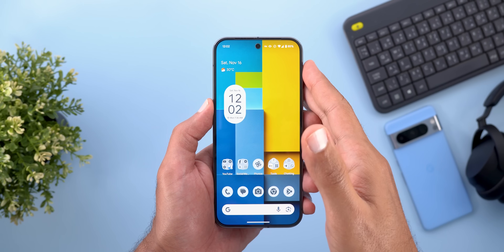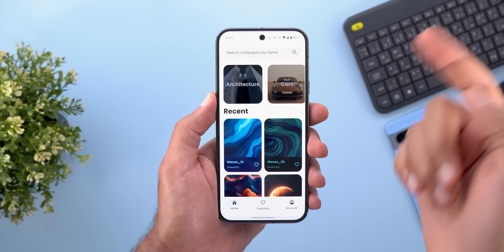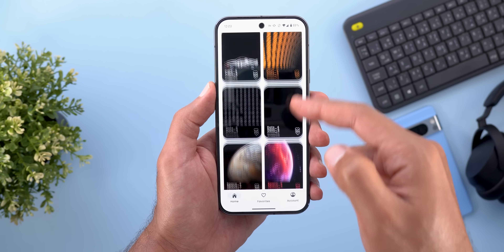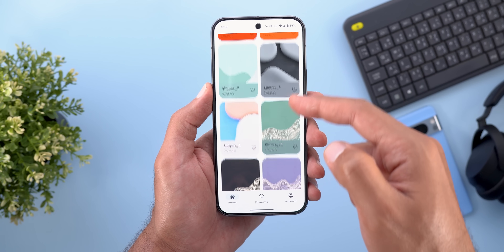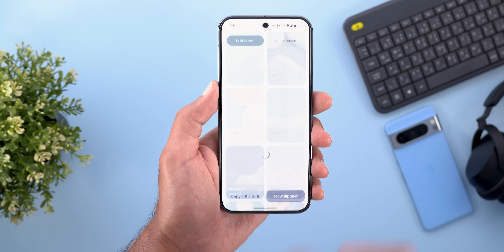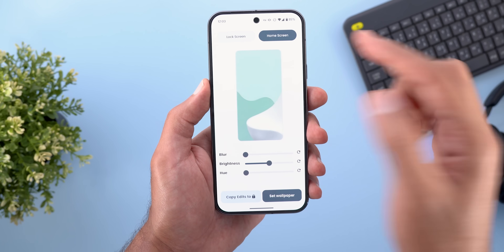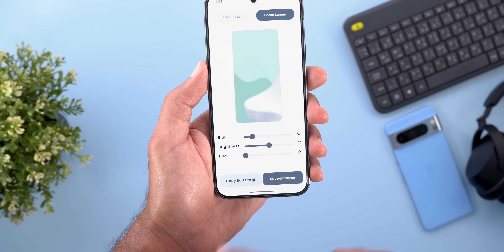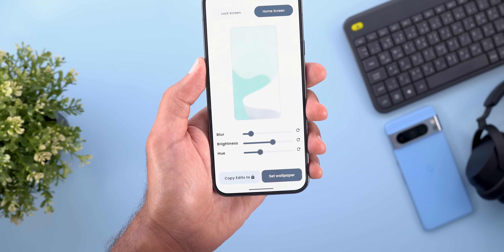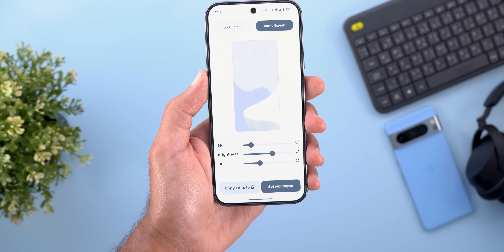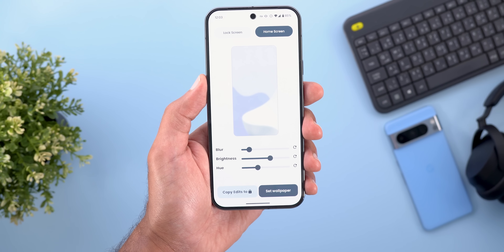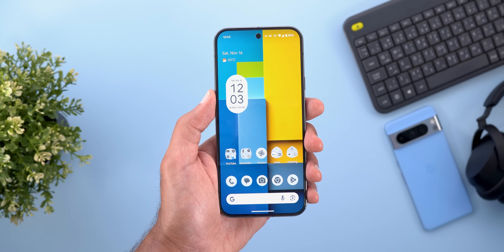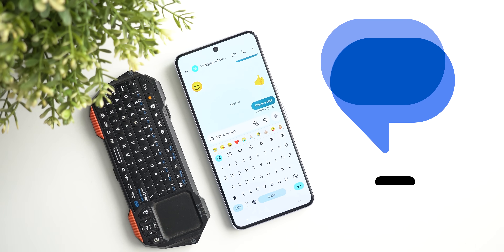Before moving to the next section, a reminder about the Wallpapers by In-Depth Tech Reviews app. If you like any of the wallpapers used in these videos, that's where you can find them. You'll get multiple wallpapers with the ability to edit your lock screen and home screen separately, adjusting blur, brightness, and color. The Google Play Store download link is in the description.